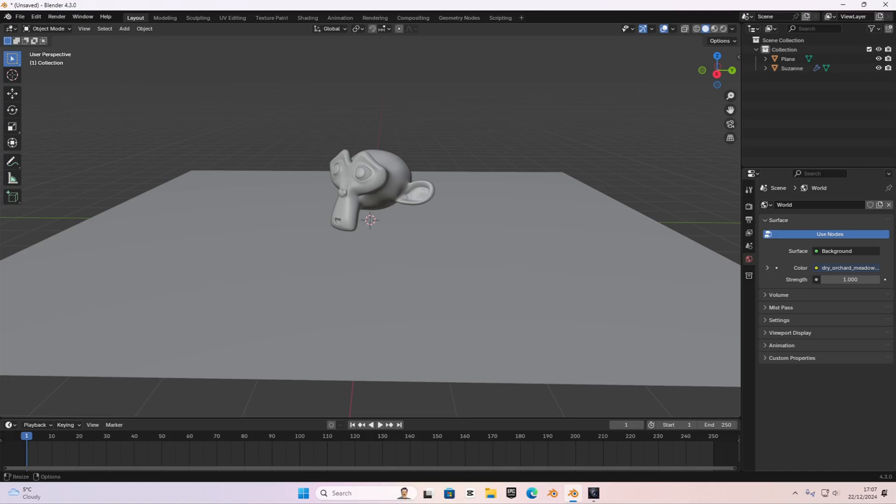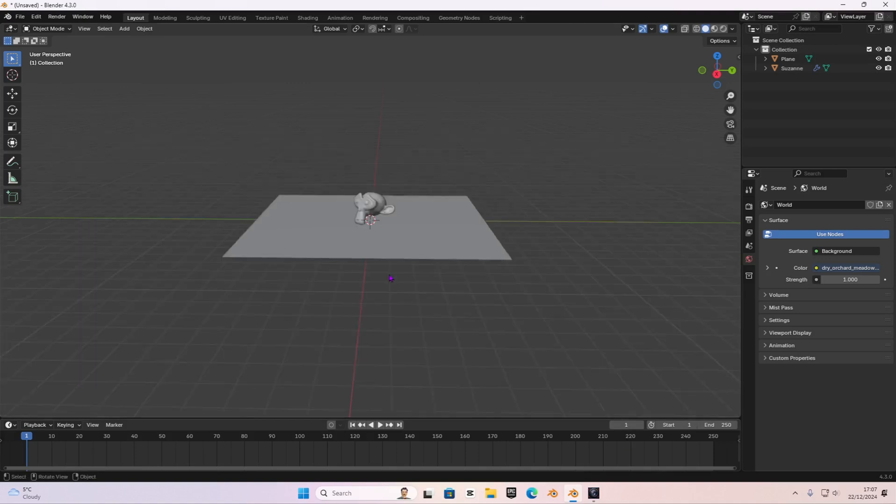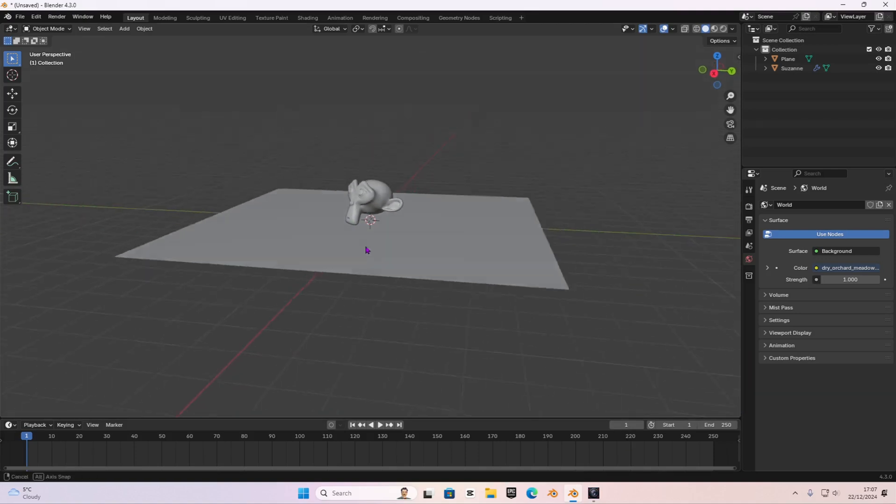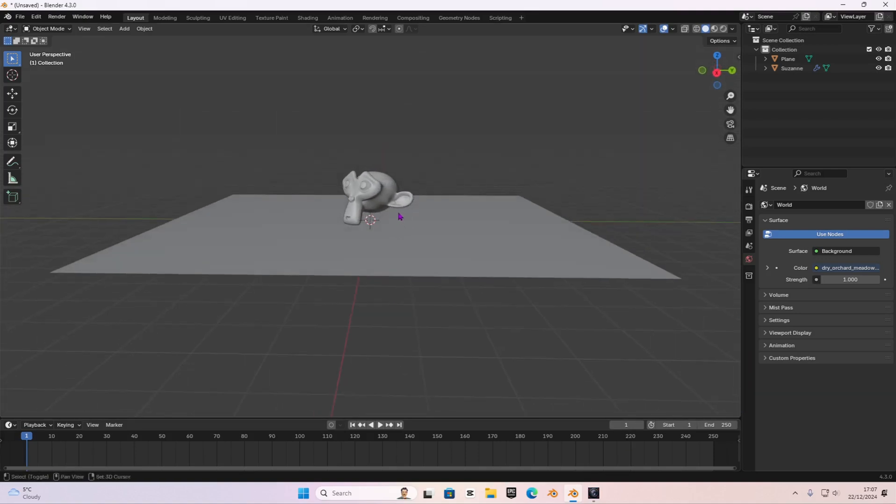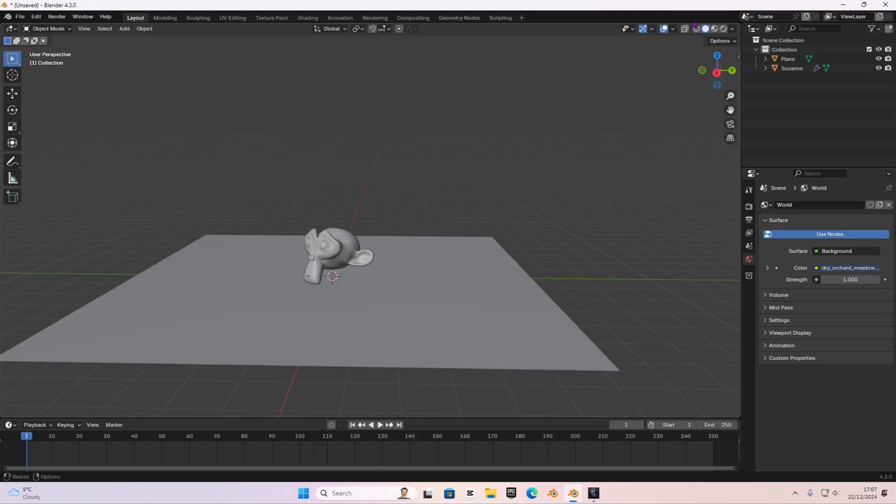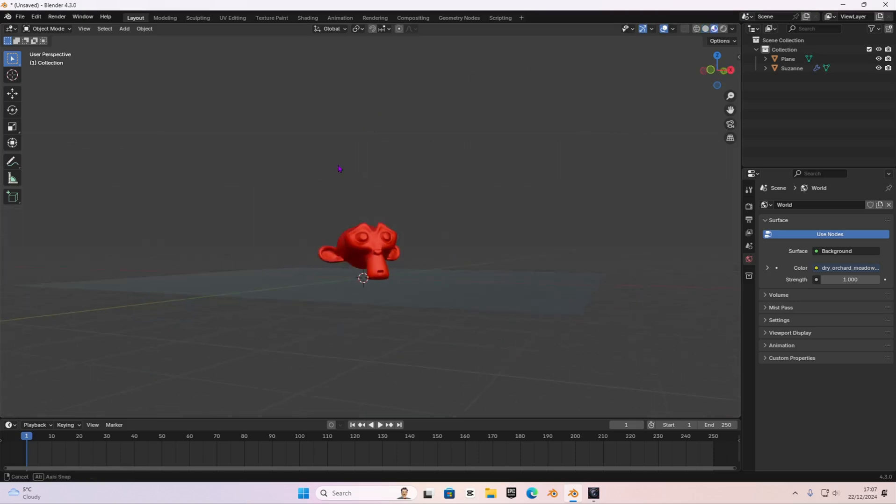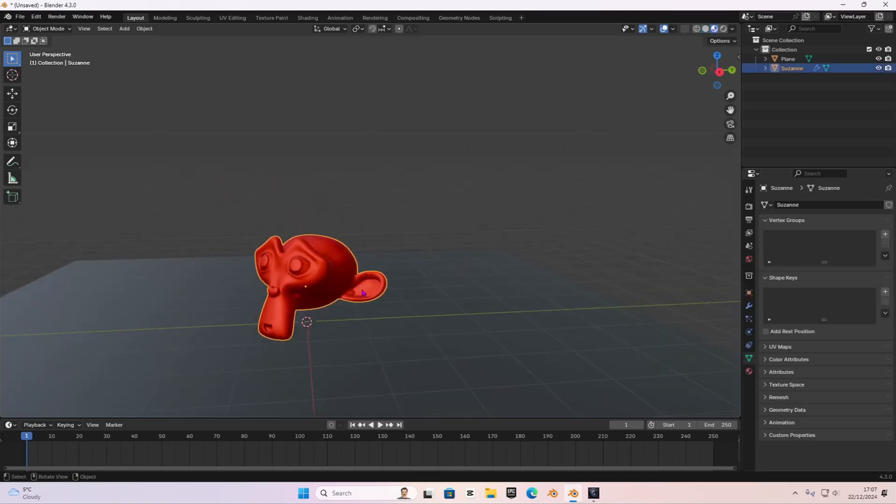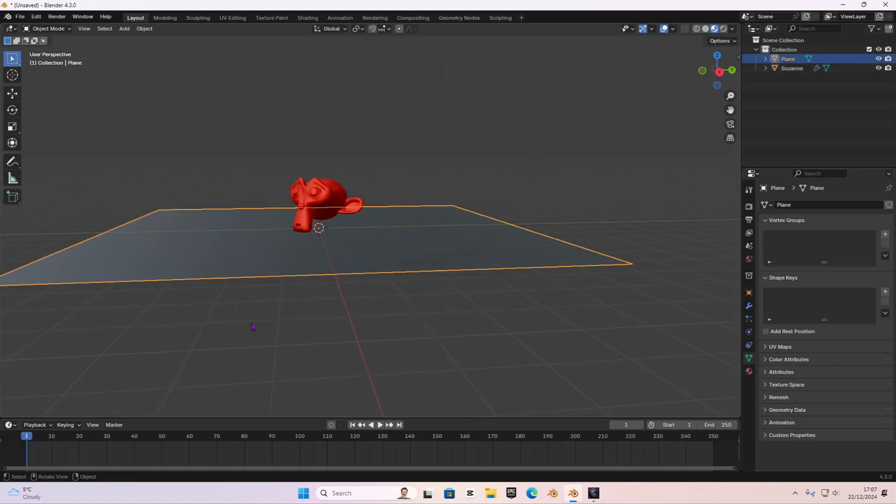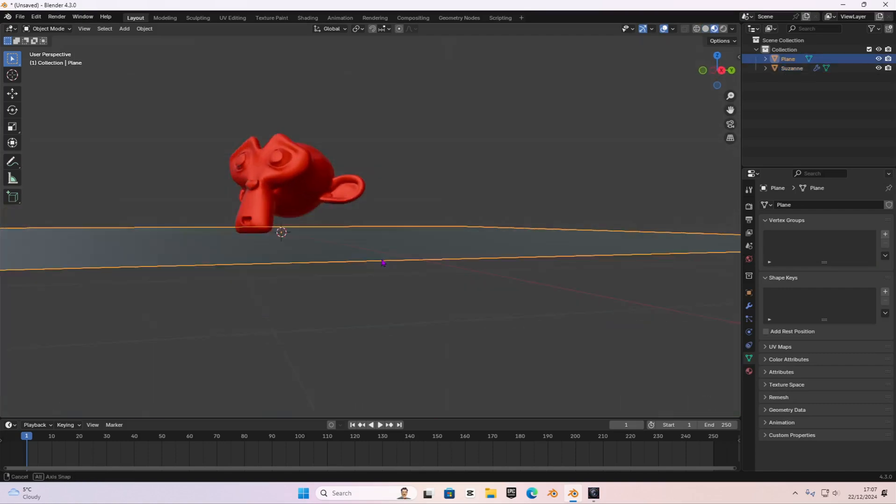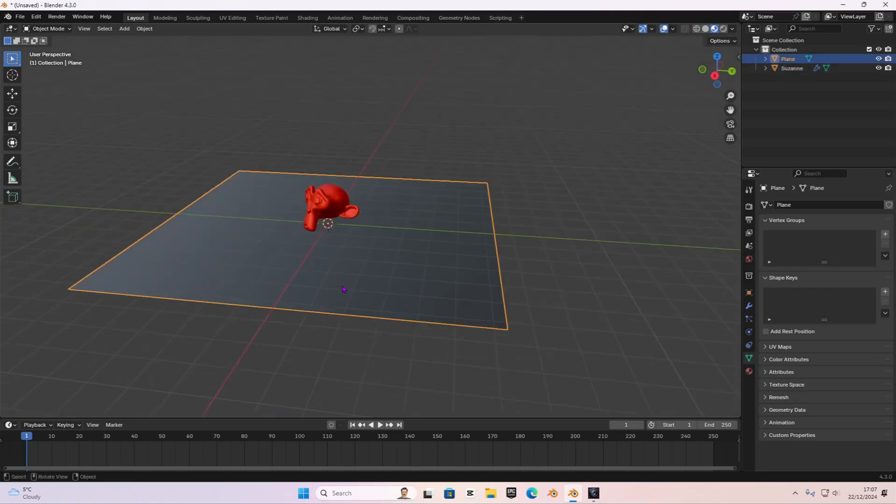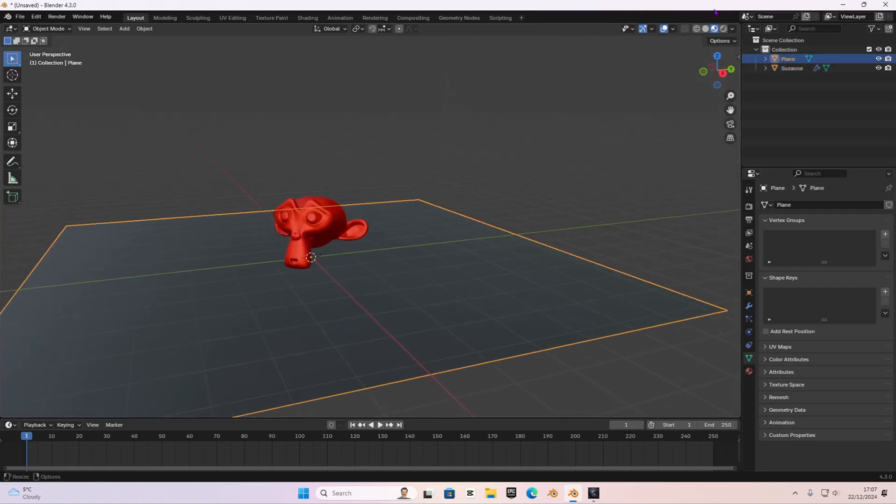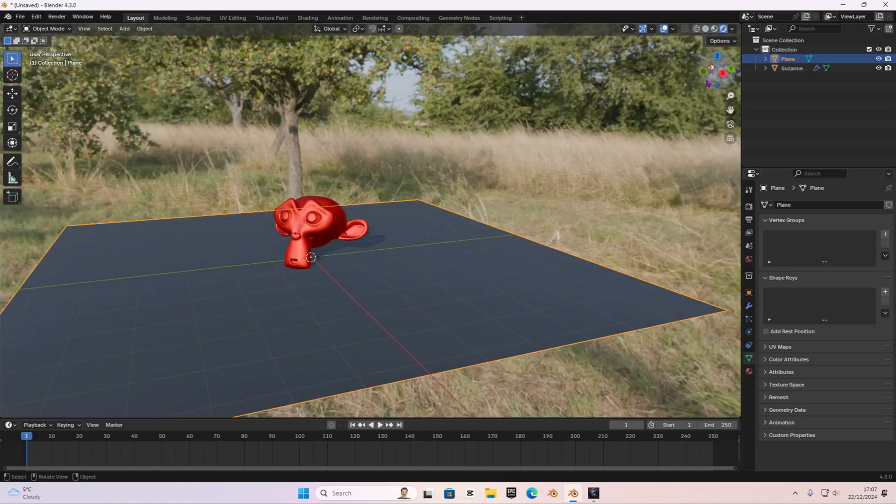As you can see, I have a basic scene set out. I have a monkey on top of a plane and I added some basic textures to this. It's a red material and then a black material on that plane. And then I also added the HDRI I've got from polyhaven.com. I'll leave the link in the description.